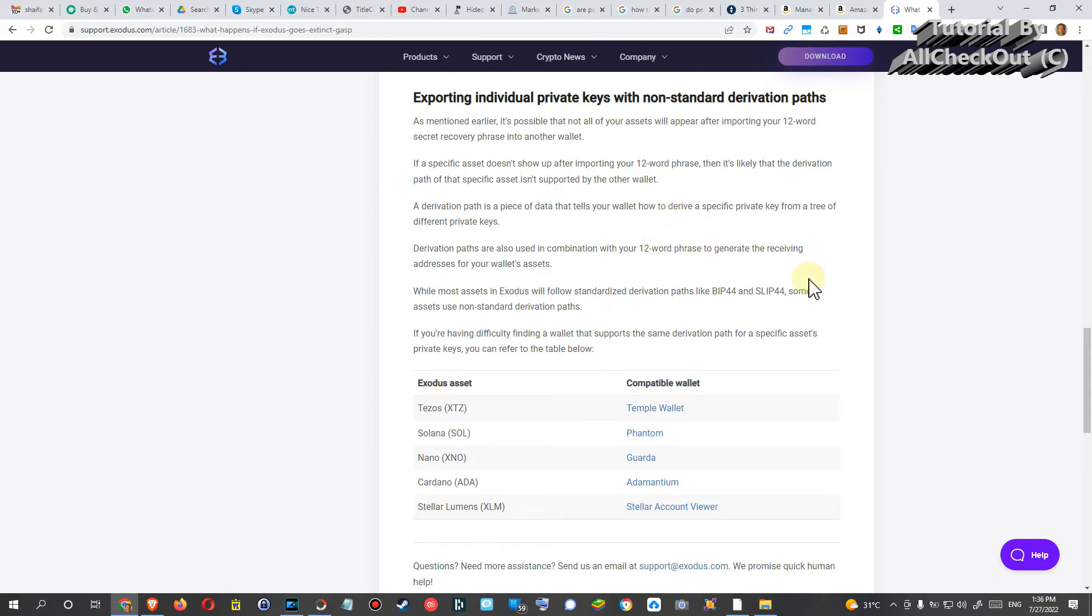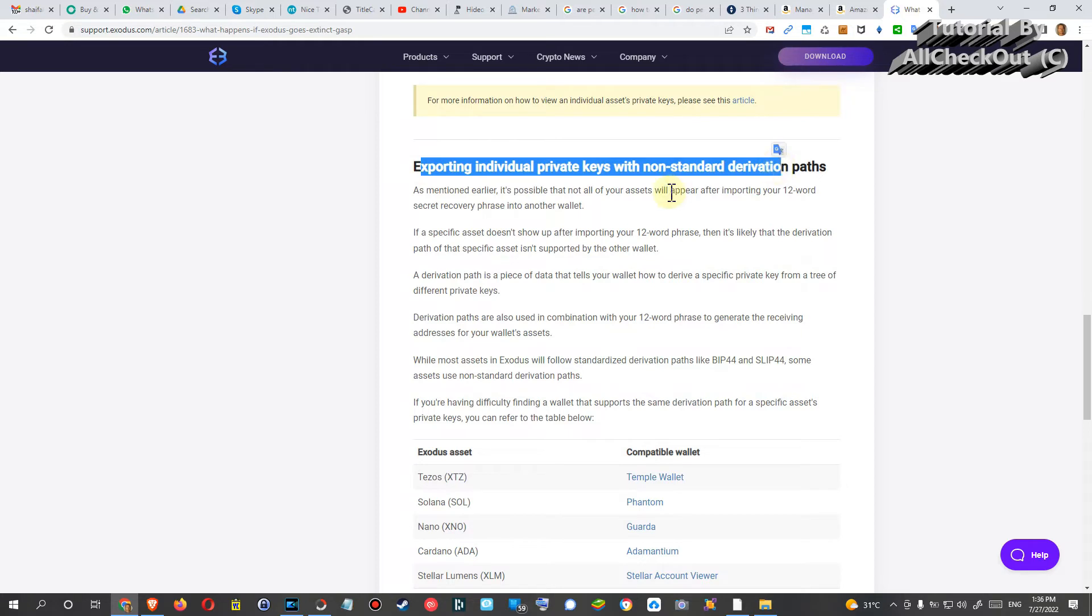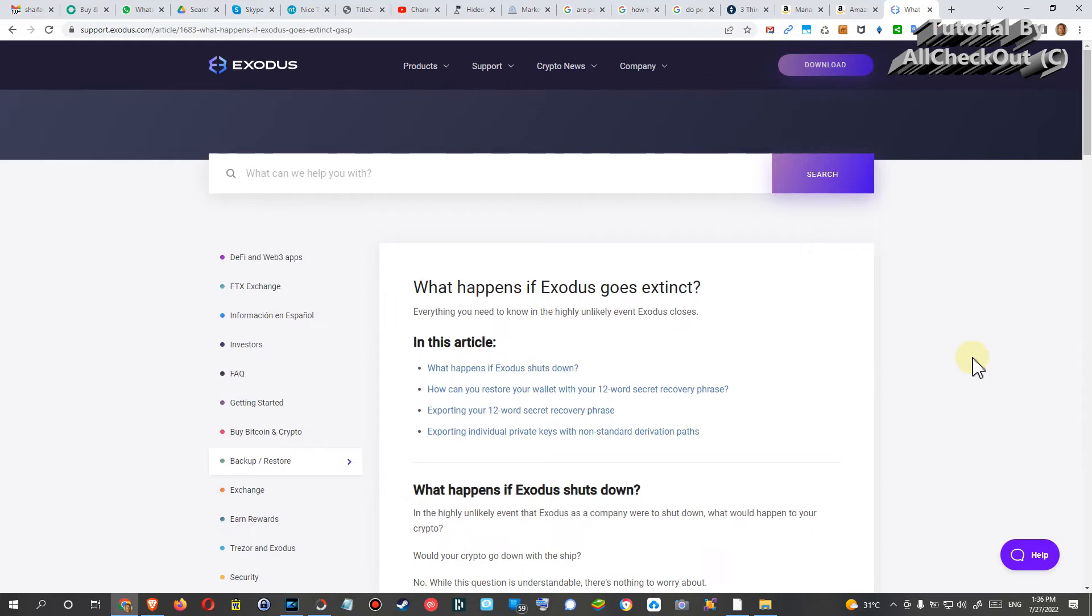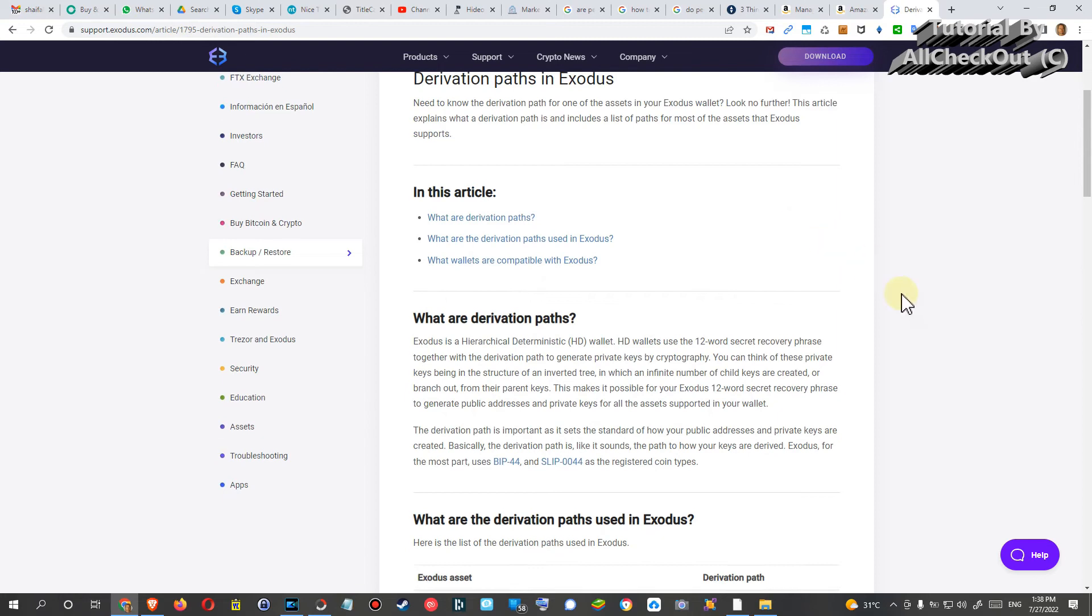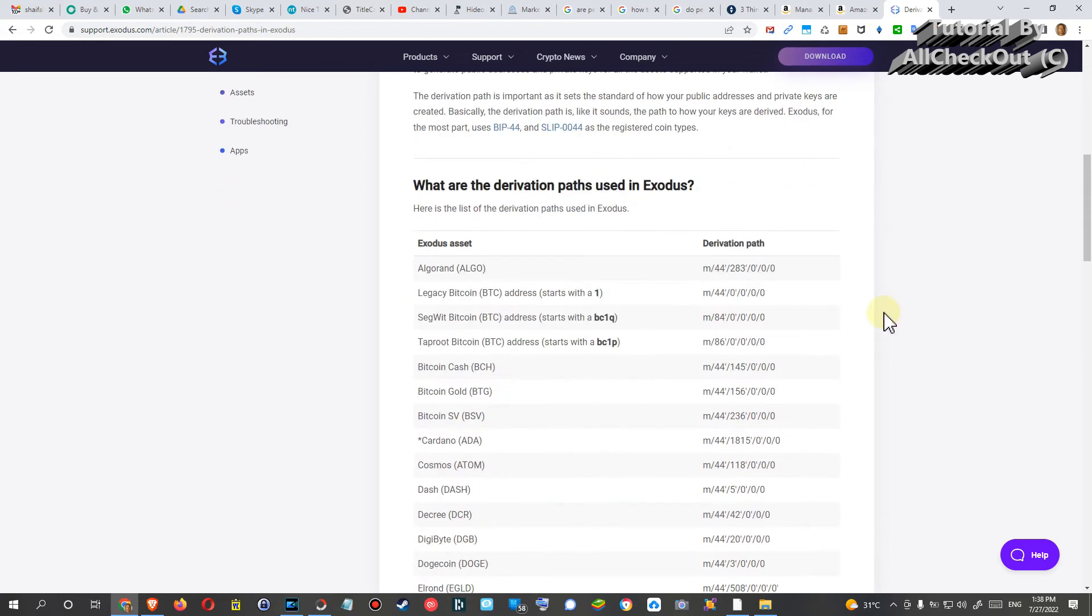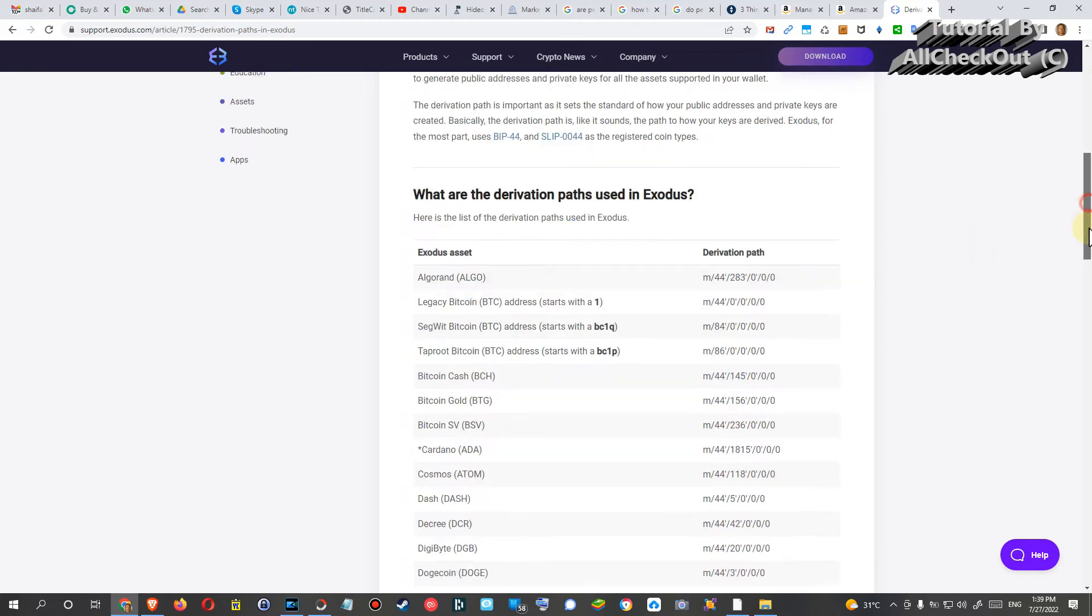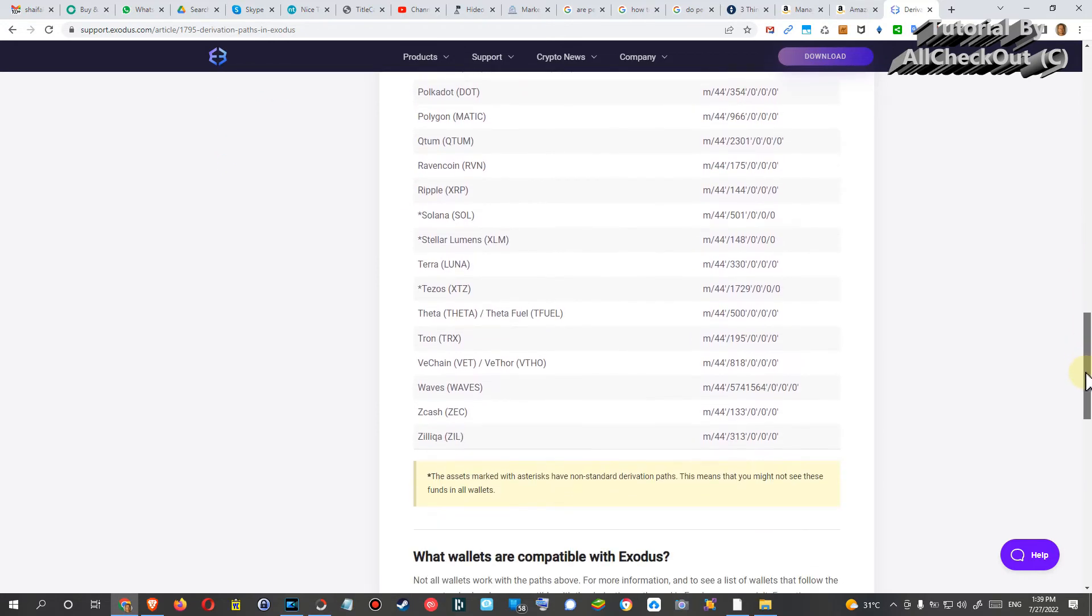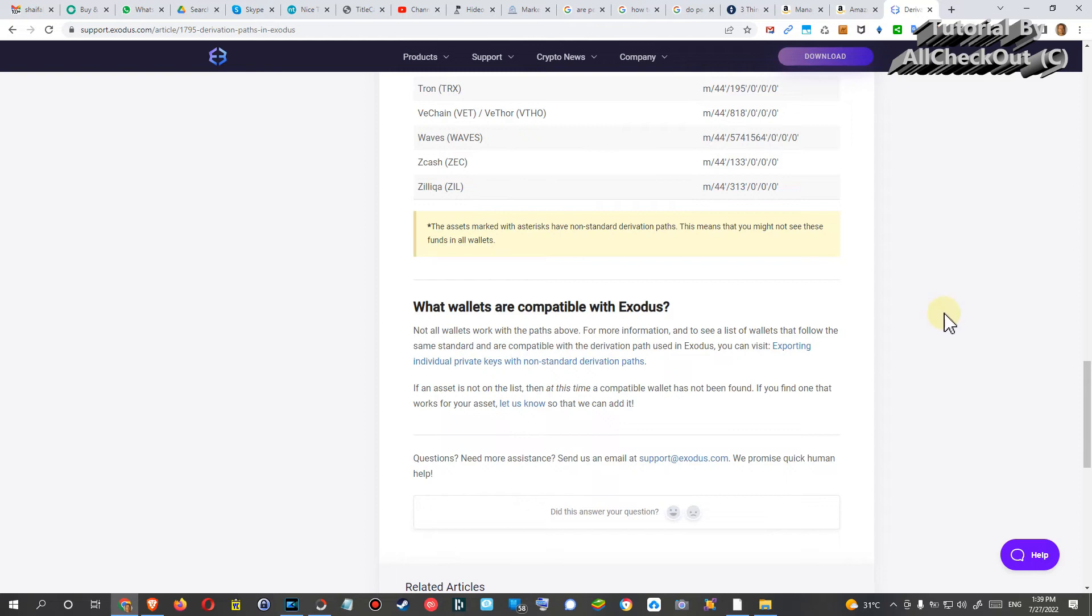Usually you will export private keys from this 12-word seed or recovery seed, but it can also be done directly. So if you're a little bit worried, this could be a really good article for you. You can see the description about the derivation path which they are using in Exodus. And this is the thing which is the only thing which could be a little bit of a problem—could be, doesn't have to be.